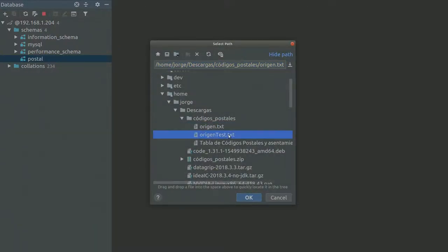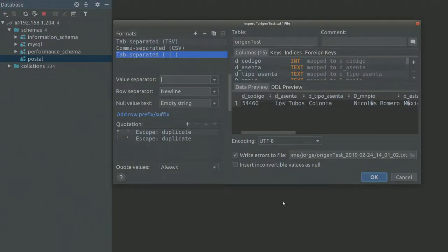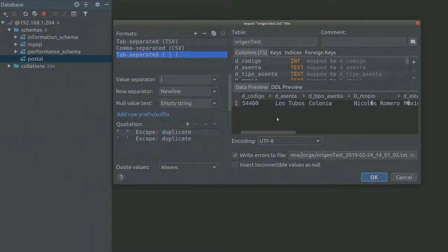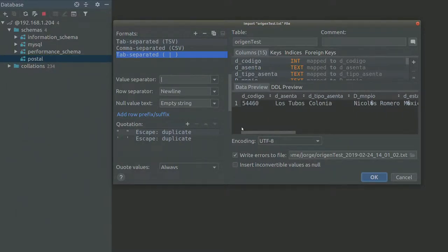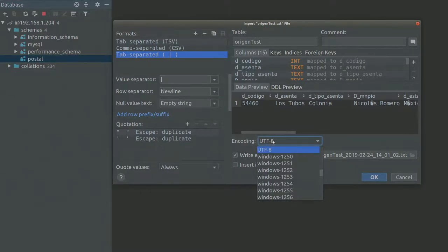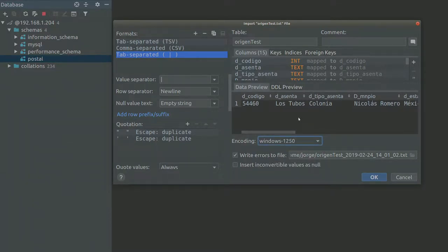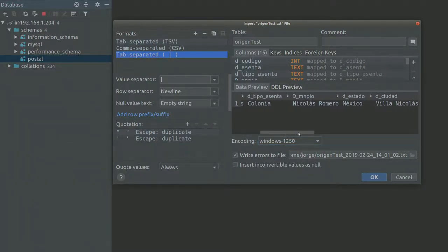I'm going to be using the origin test file. And here I can see that only the second line is going to be imported. Let me change the encoding to windows 1252 so I can actually see the characters correctly.